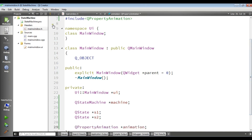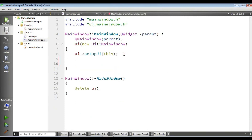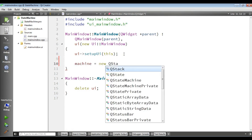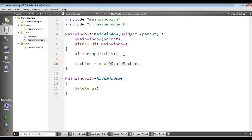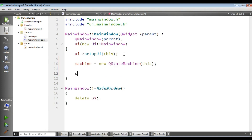Now I am going to open mainwindow.cpp and in the constructor, first I need to create my state machine: QStateMachine with parent 'this'. After this I am going to create two states. The first one is S1, assigned as new QState.